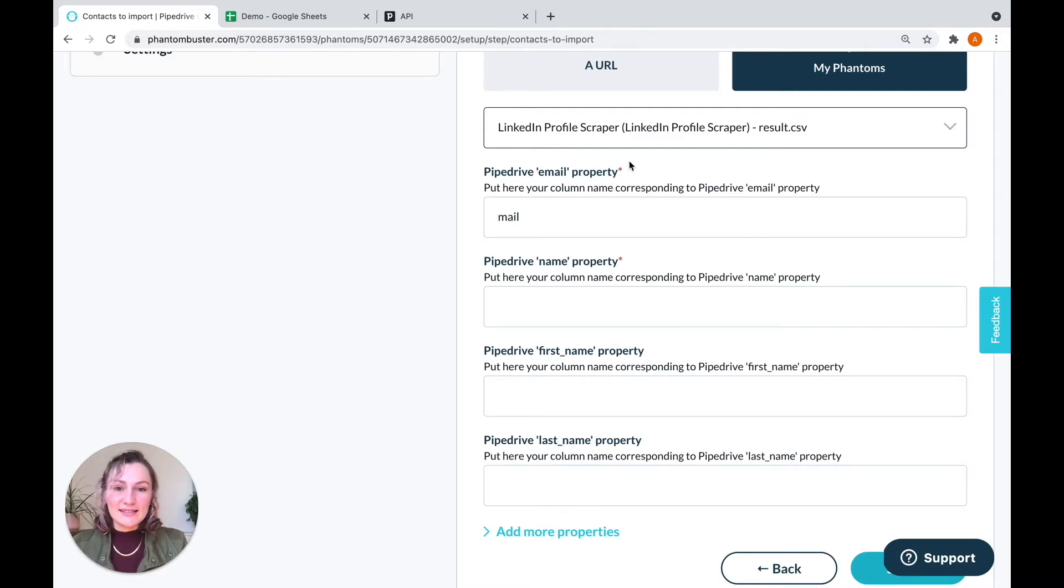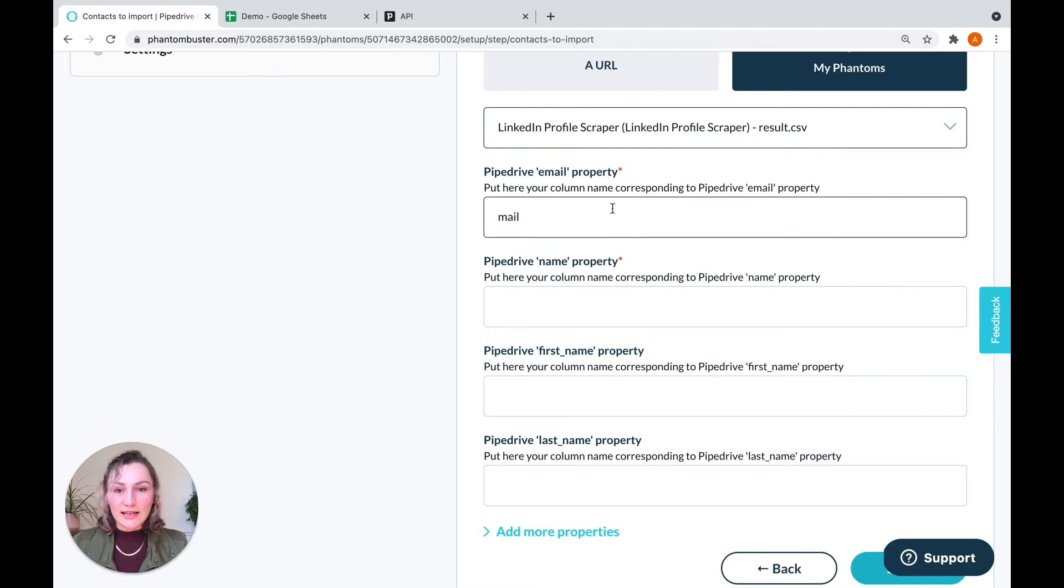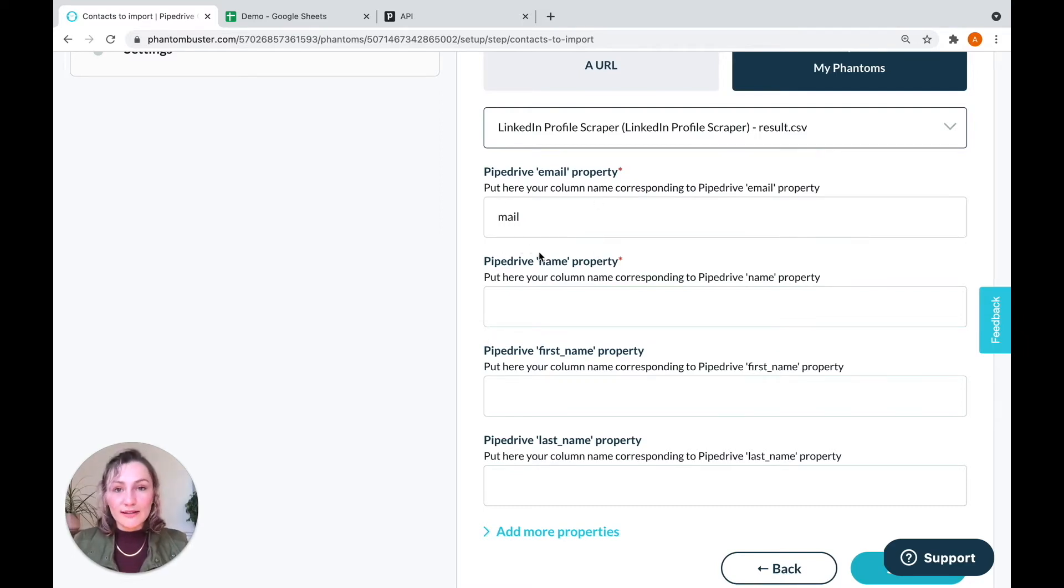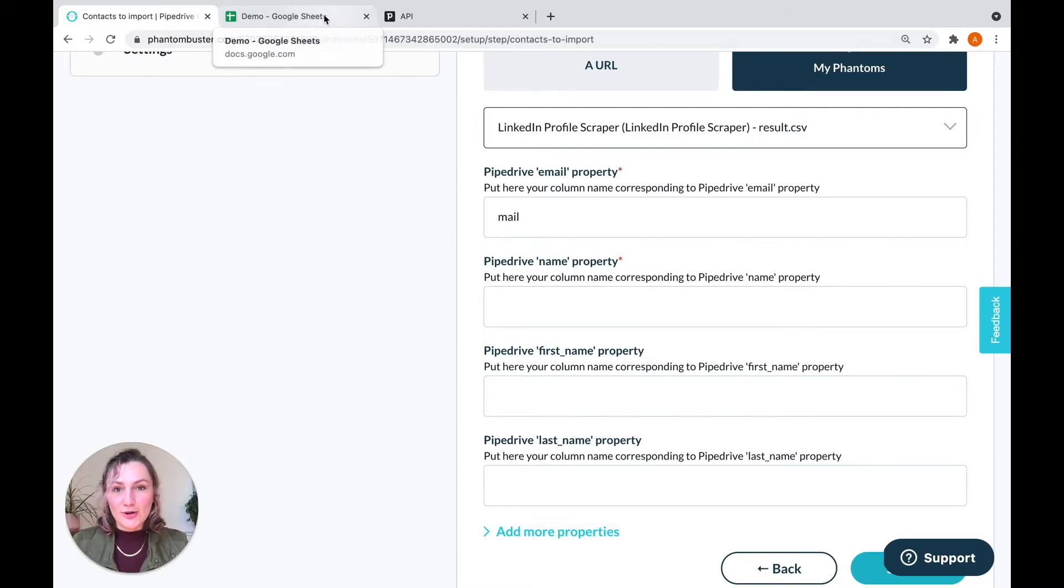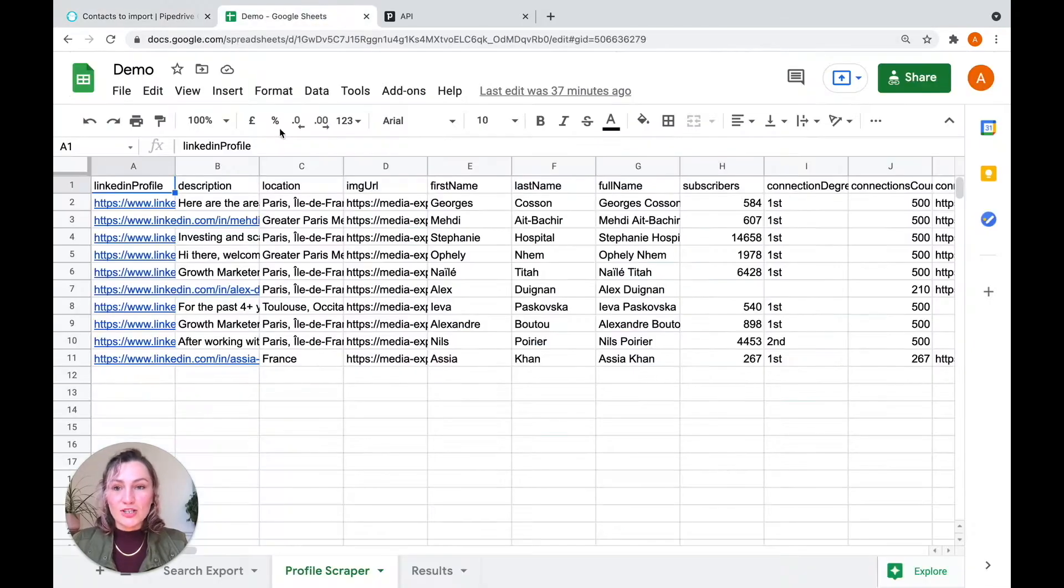As you can see, this first property here auto-filled, it's email and it's connecting to the mail column. So I'm going to show you my profile scraper CSV, just so you know which to connect and where. Here it is.